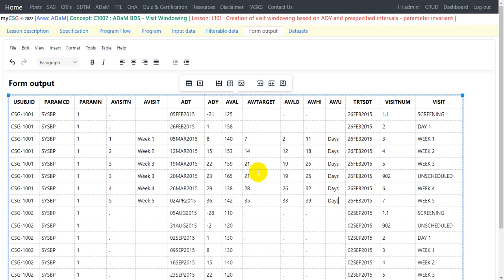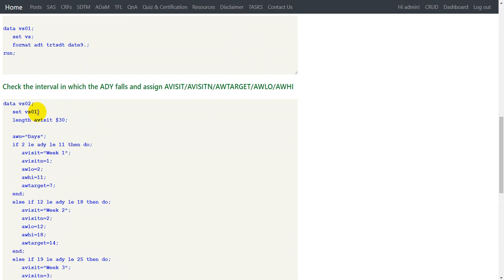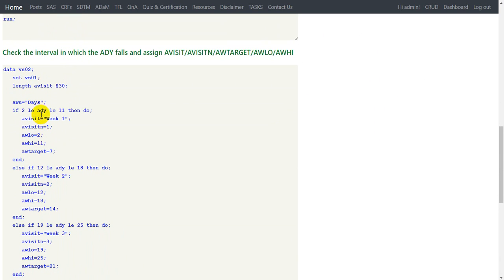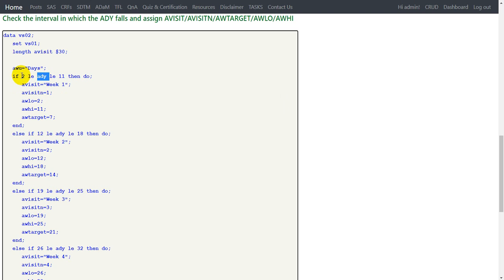This is how we can manually identify the analysis visit and assign the related analysis window variables. Now let us take a look at the program and see how this is implemented. A copy of vital signs is made as VS01, and that dataset is used in another data step where the values are assigned. We check whether ADY falls between 2 and 11 — the first condition for Week 1.